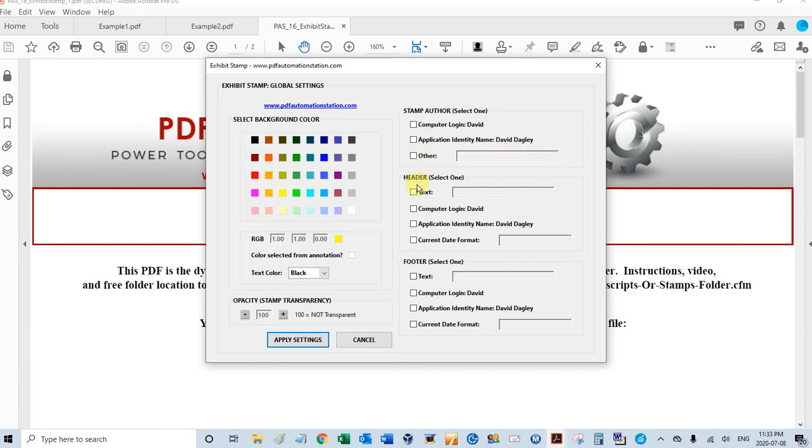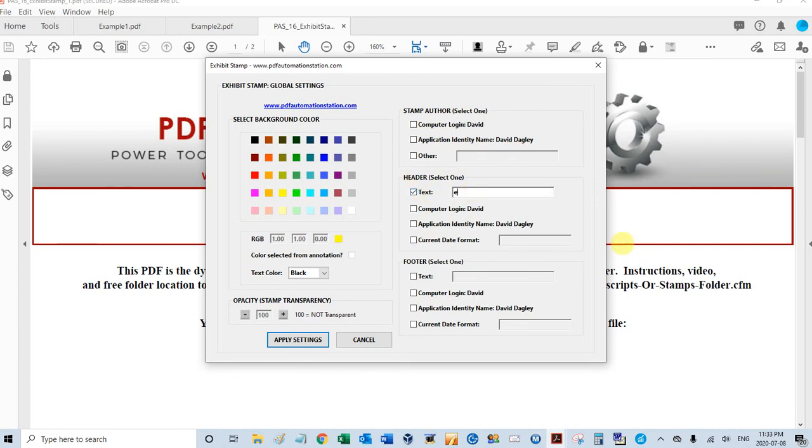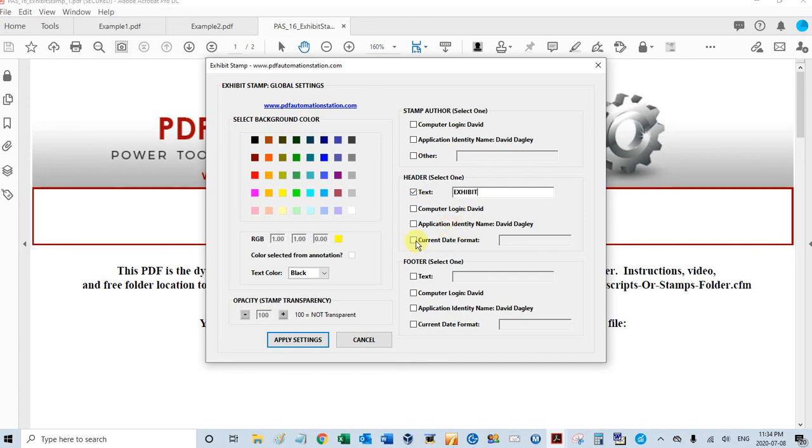The header is a large text at the top. You have four options here. You have any text you want, and I'm going to do that because we're going to make an exhibit stamp, so let's type the word exhibit. You can also use the computer login, the Adobe identity name, or you can use the current date and put any date or time format in here.